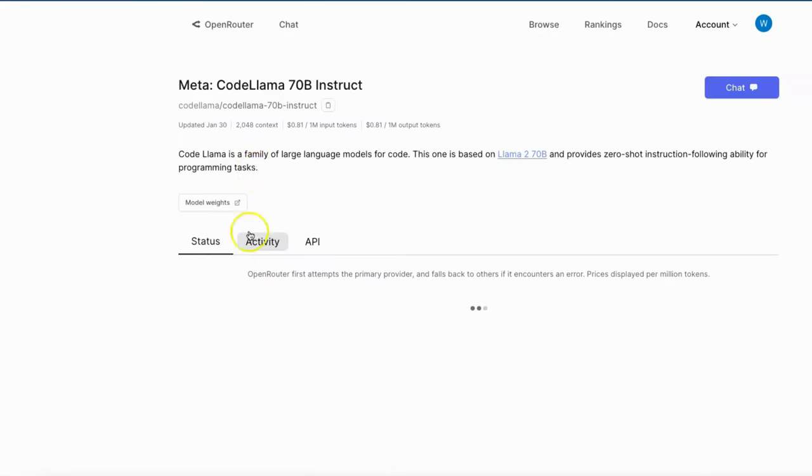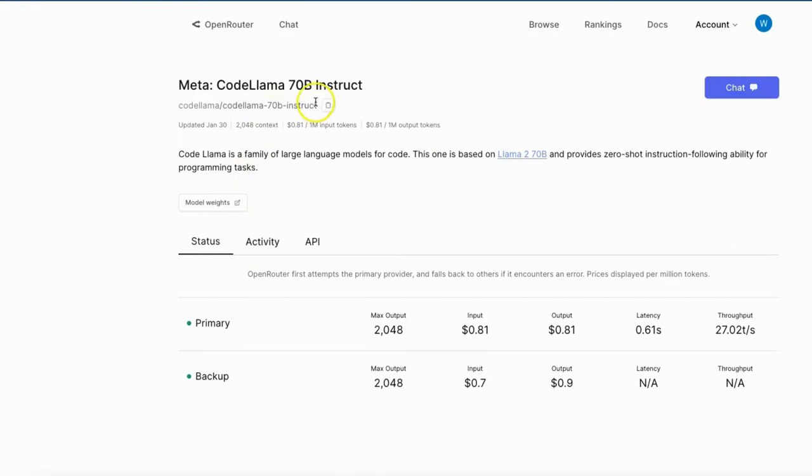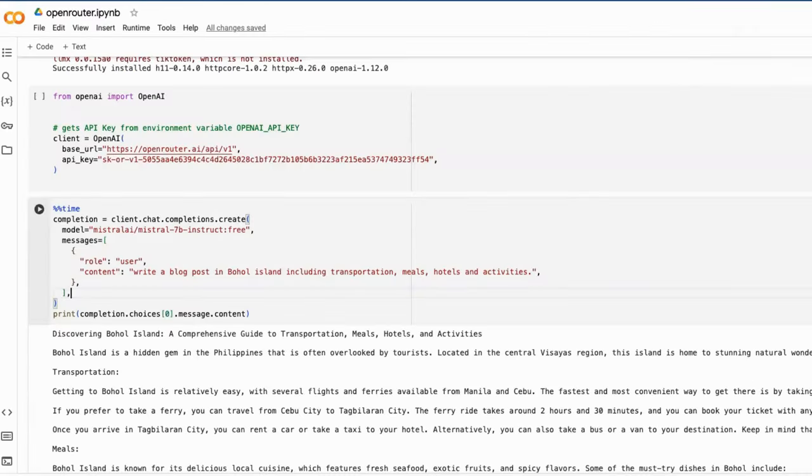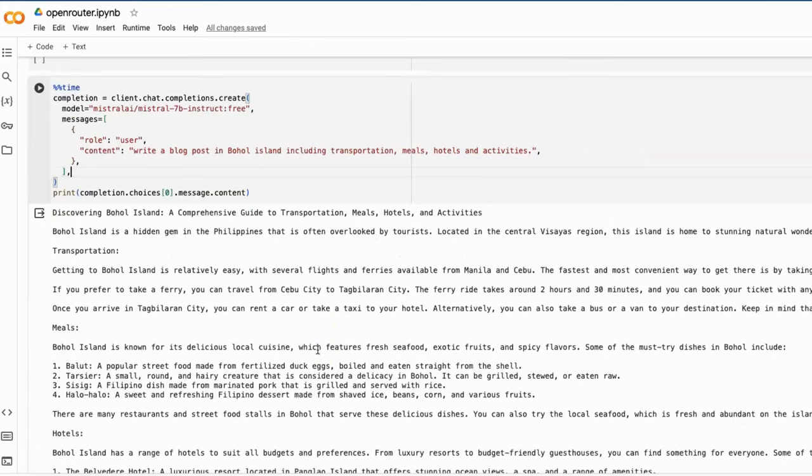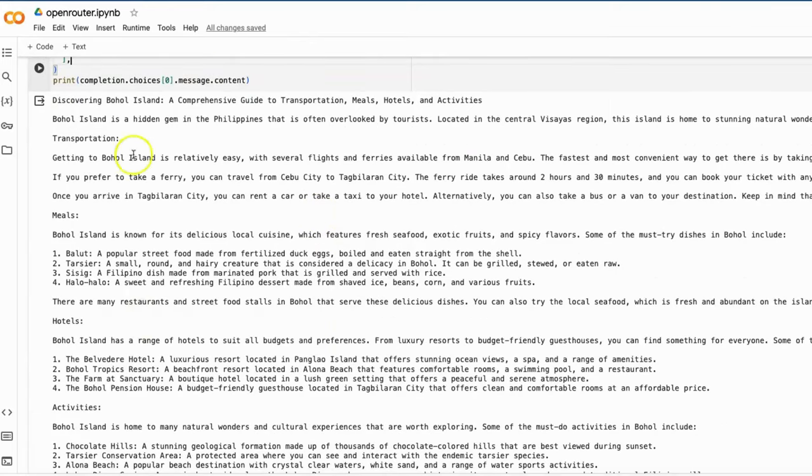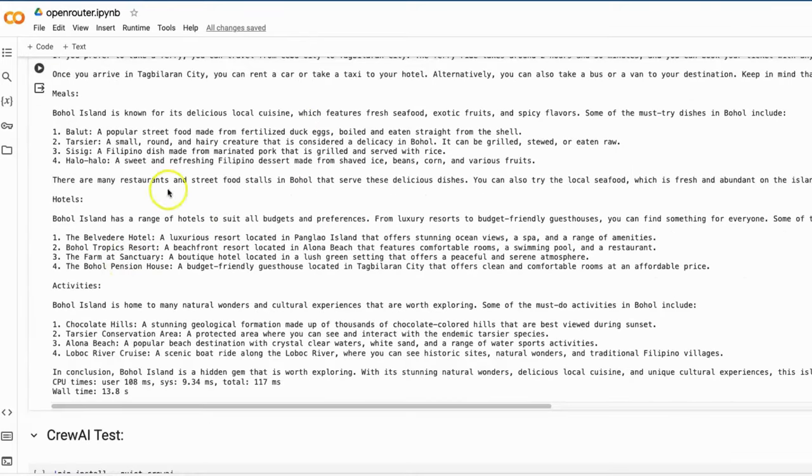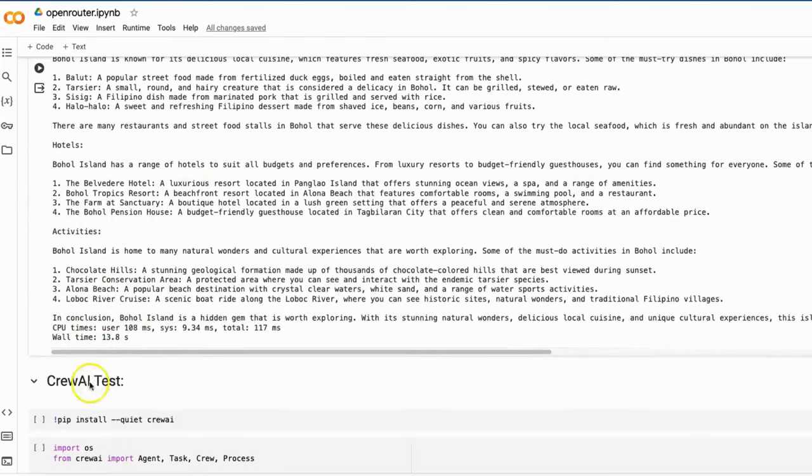If you don't know the exact name and path of the model, you can find it on its browse page of each model. To me, the speed and the quality of the output is quite good considering such a small model with 7 billion parameters.